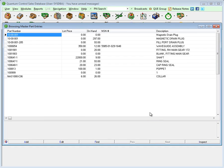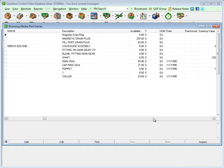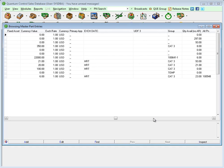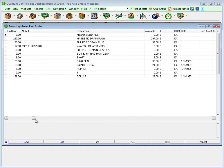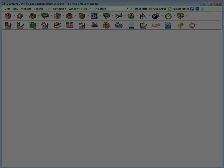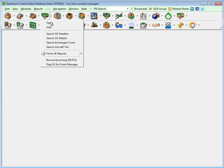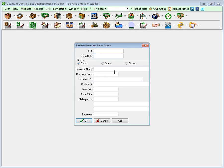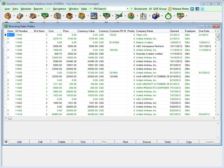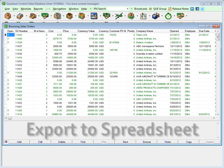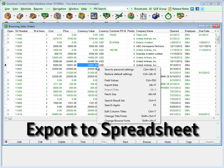Partial searches can be launched, and all records that meet the search criteria will be displayed in an inclusive search window grid. The search window displays important details about each record, making it easy to find the data you are looking for. To retrieve all historical records in a module, simply leave the search fields blank and click the OK button.